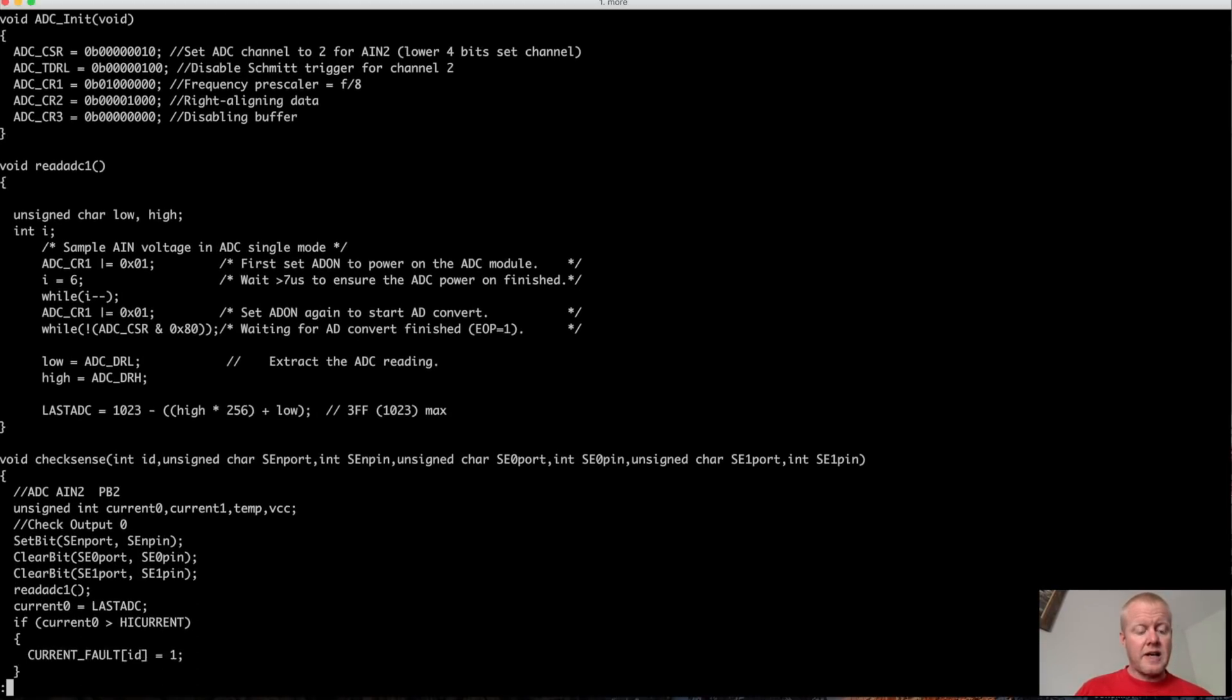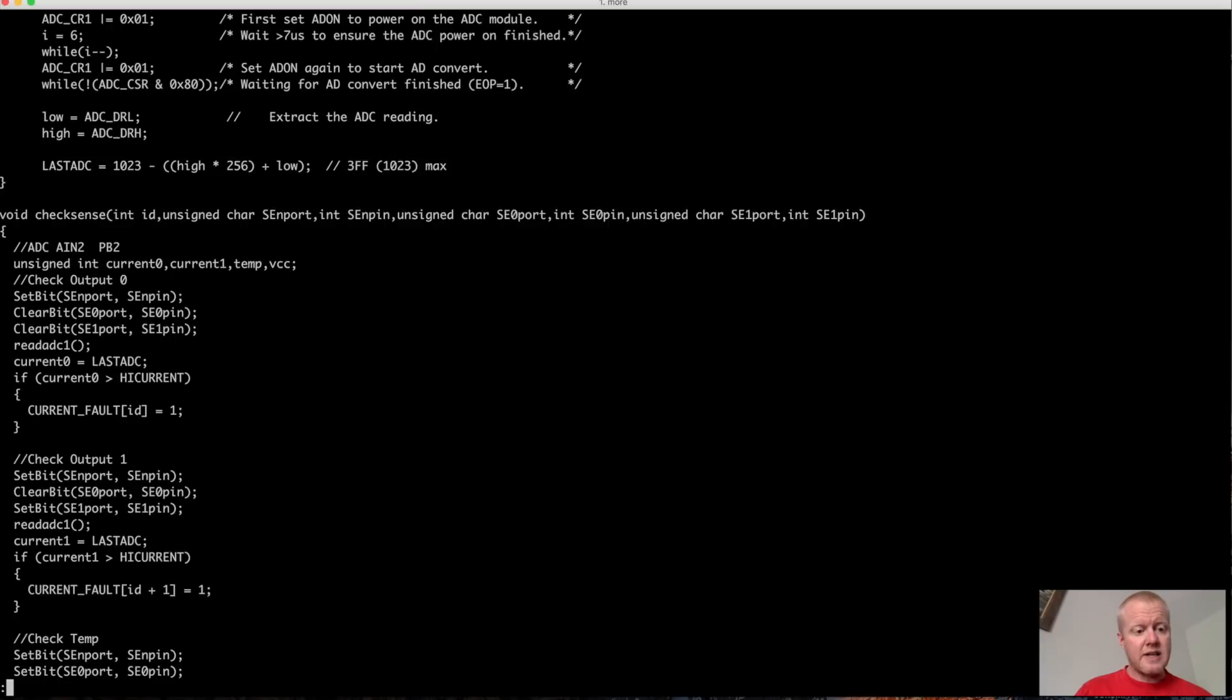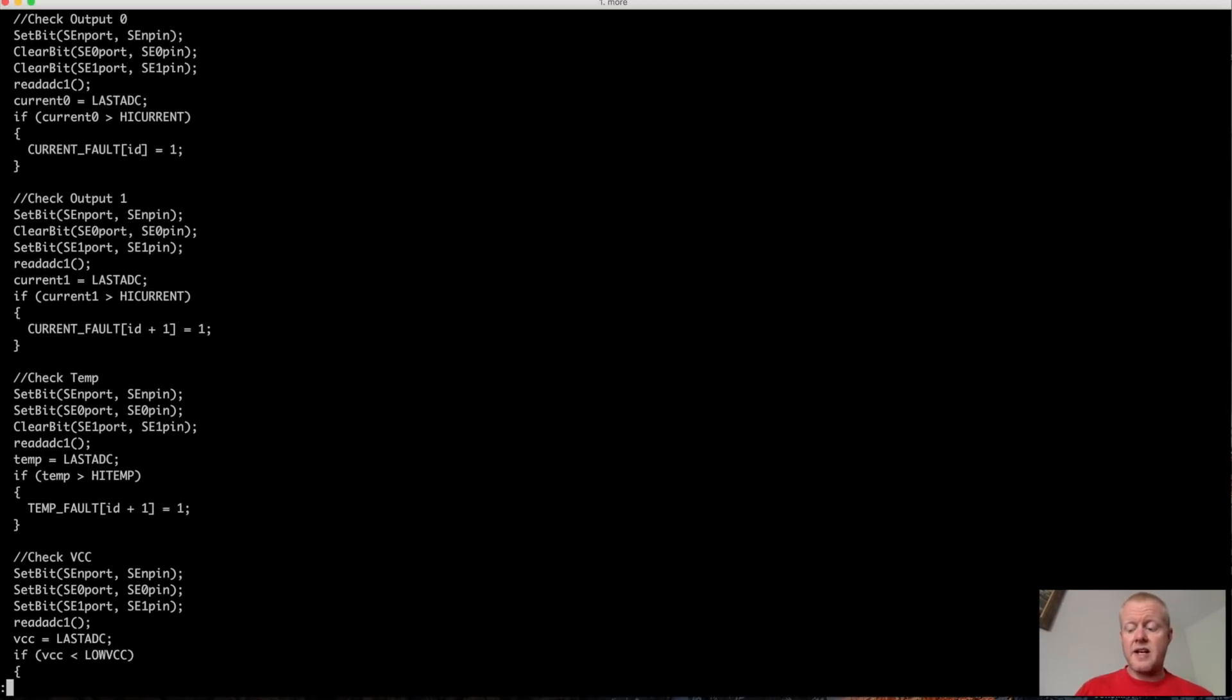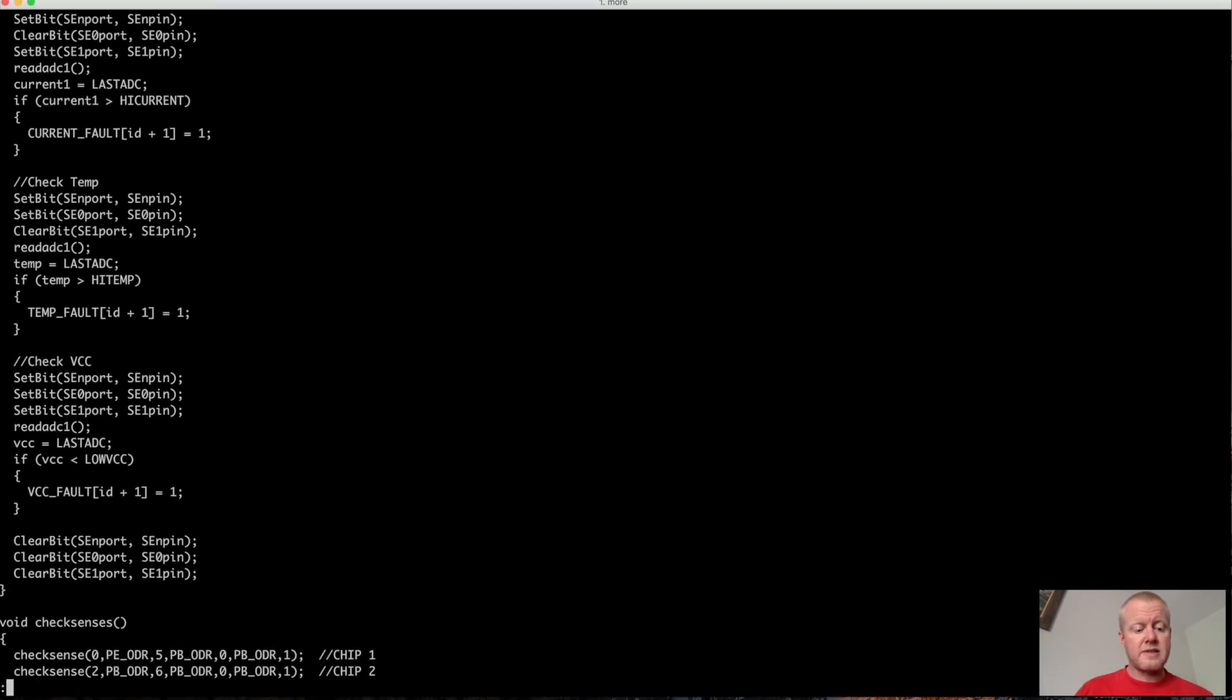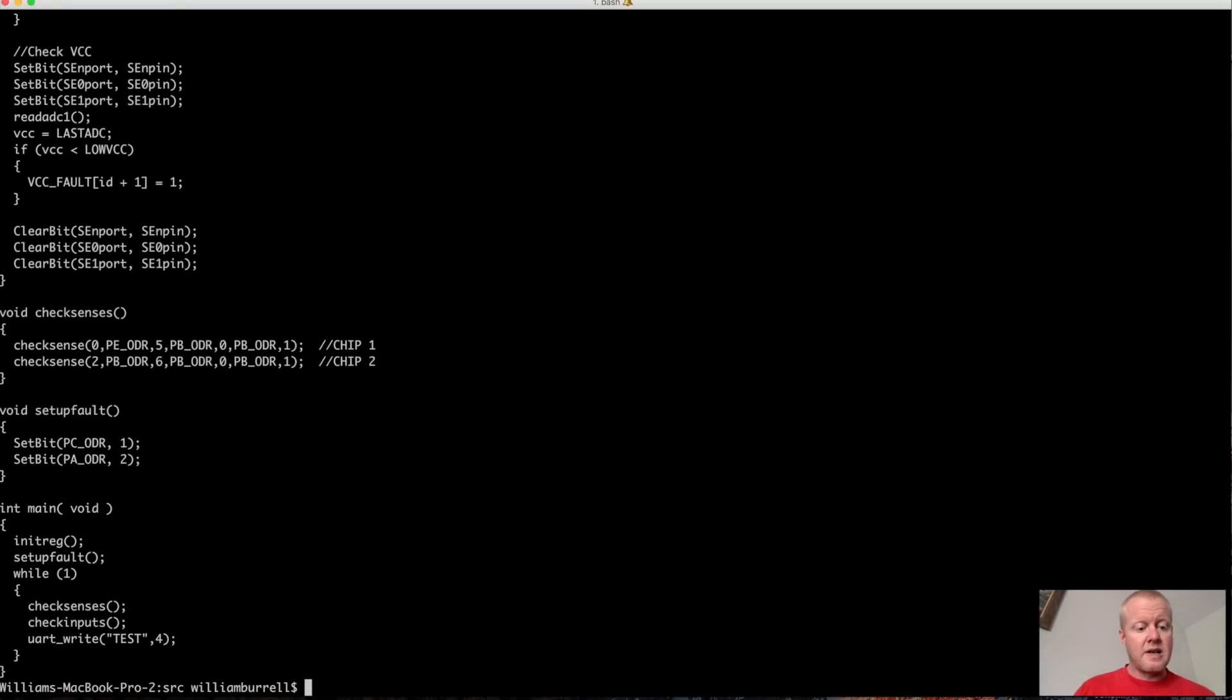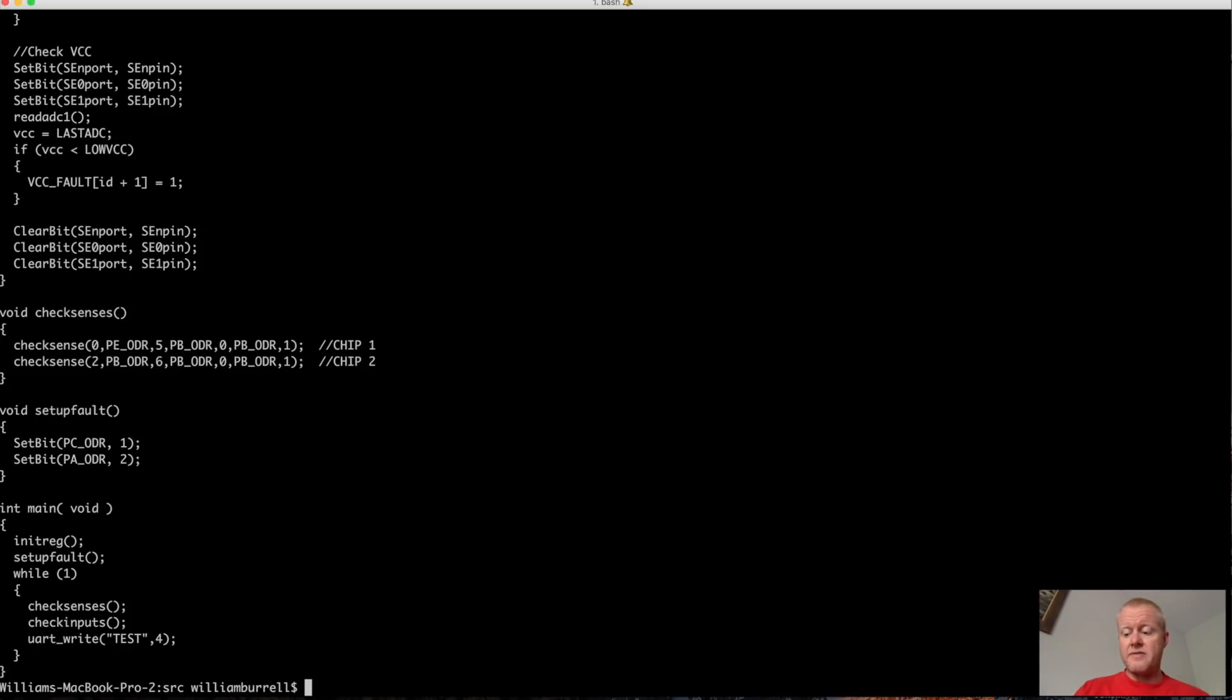And on down here is some logic. Basically what this logic is, is it's actually setting and clearing bits to operate the MUX for the ADC inputs. And that's pretty much it. These are really simple devices. This is just some sample code that I did for the 485 version of this.